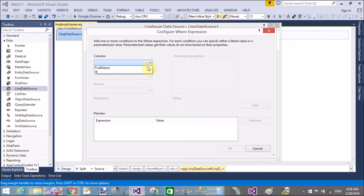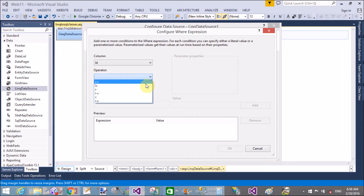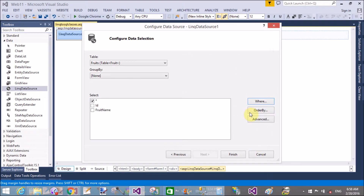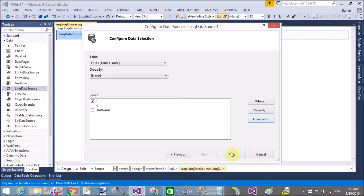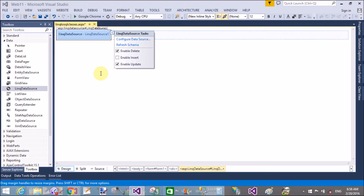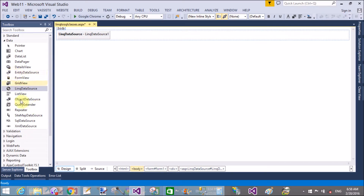The LinqDataSource provides the same functionality as the SQL data source. All advanced options are available — delete, insert, and update. Apply update and delete because I want to bind a GridView with this control.